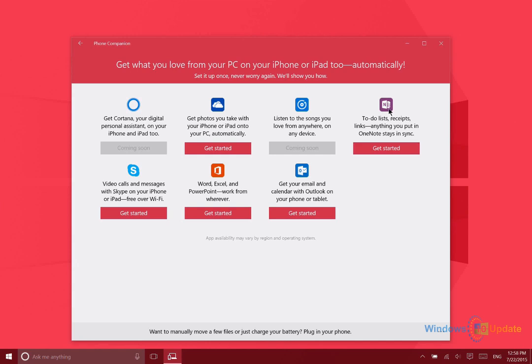There is a OneNote app, an Outlook app, Word, Excel, and PowerPoint apps are also available, and you can also download Skype. So obviously many of us already know about this, but let's go ahead and take a look and see what happens when we say get started on one of these options.